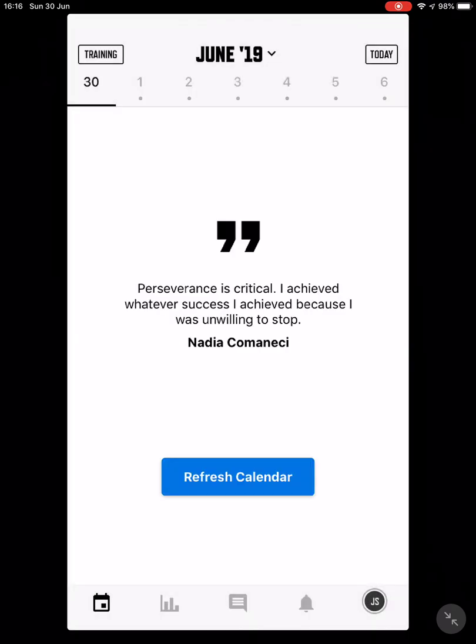Once you are logged in, this will take you to the calendar page. What I'd like you to focus on is the top of the page, where you can see little dots connected to the days of the month.